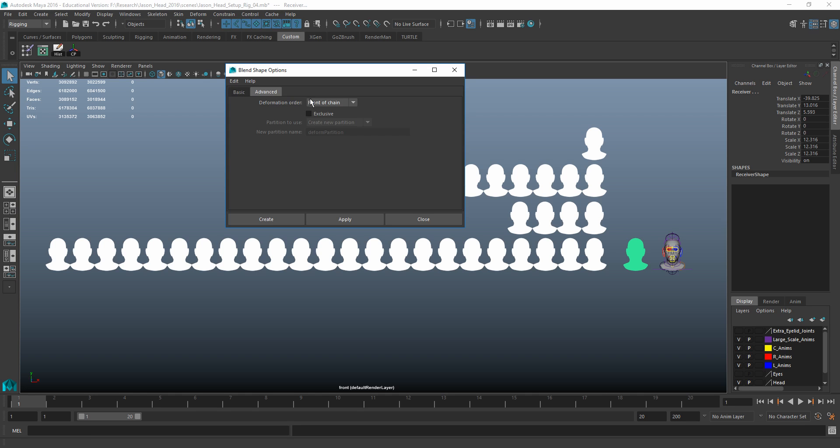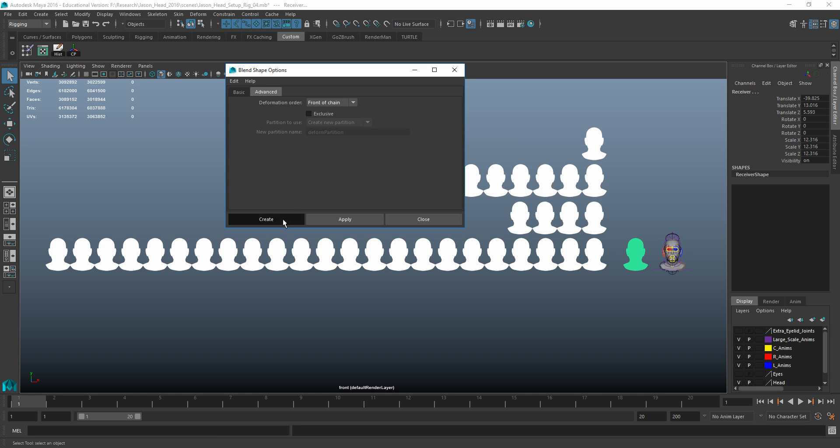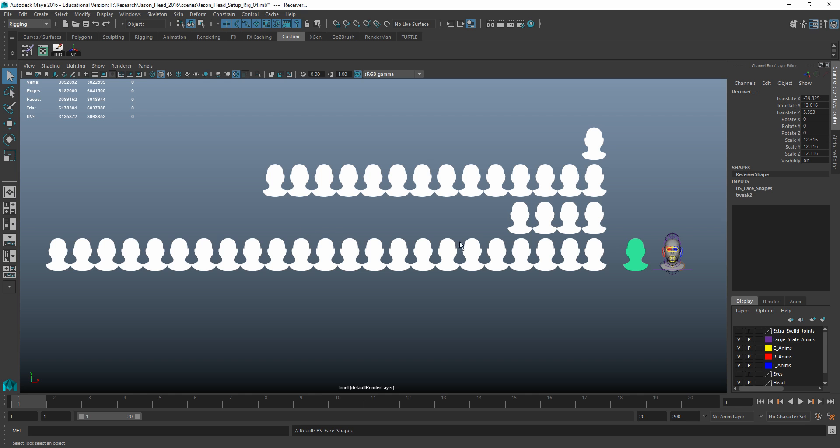The advanced node, right now, front of chain is fine. For now, the front of chain is fine, and we'll just say create.